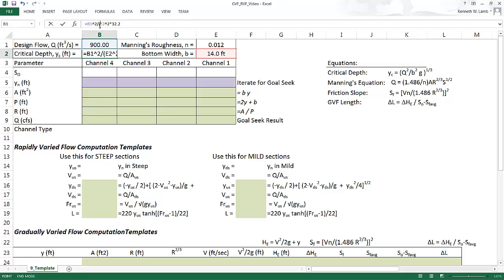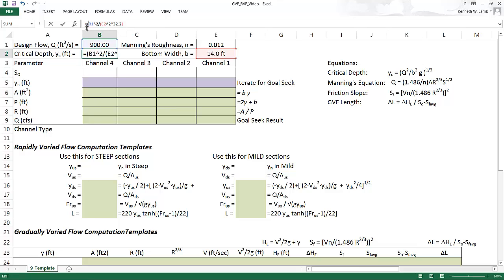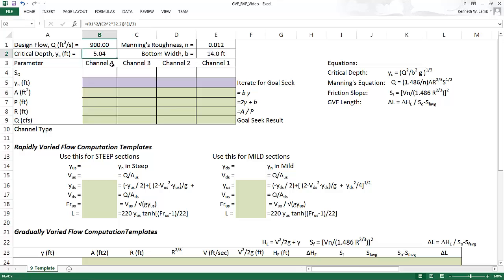I'm going to make sure it does the whole thing, so I'm going to put a parenthesis around the whole denominator. And then I want this to be to the one-third power, so I put a parenthesis around the whole of that and compute the answer. So my answer here is 5.04 as the critical depth.